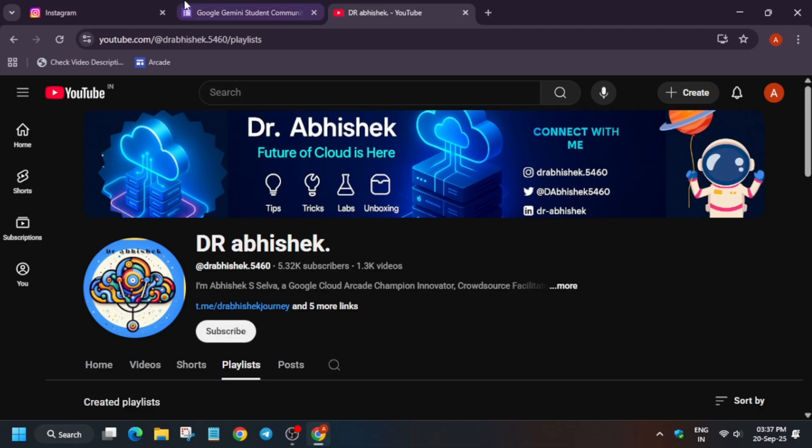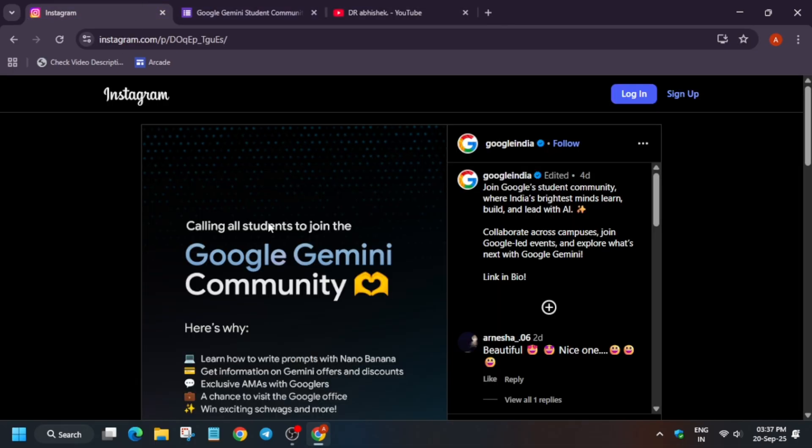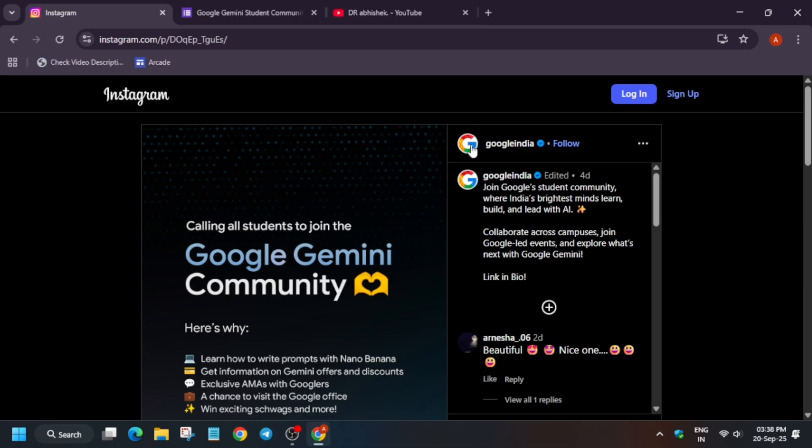You must have heard about the Google Student Ambassador program. In case you haven't applied yet, don't worry - here's another important opportunity. It is official by Google India only and they have mentioned that you will get a chance to learn about how to create prompts using Nano Banana.